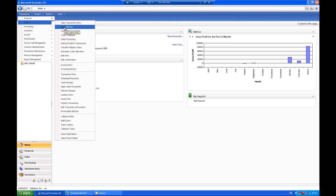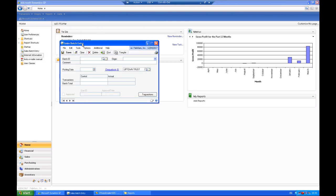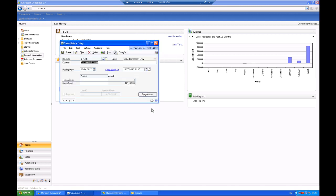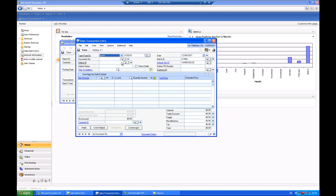So let's go and have a look at an individual transaction. First, I'm going to look at a sales batch that has been created already with two transactions in it. This is standard GP functionality.